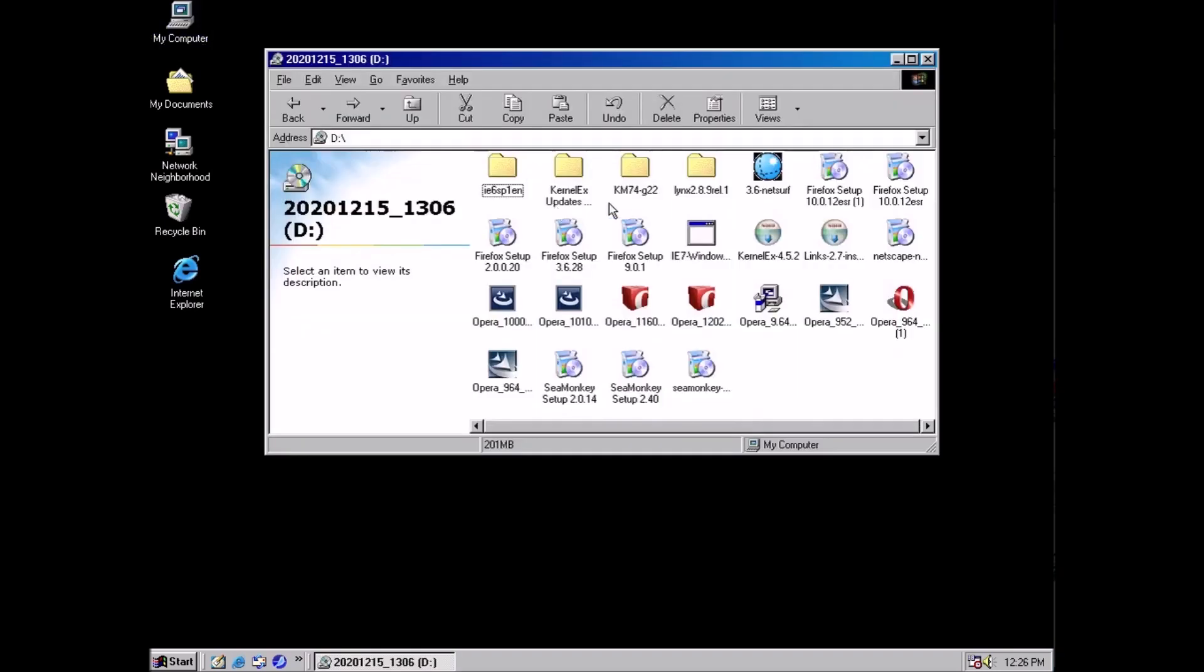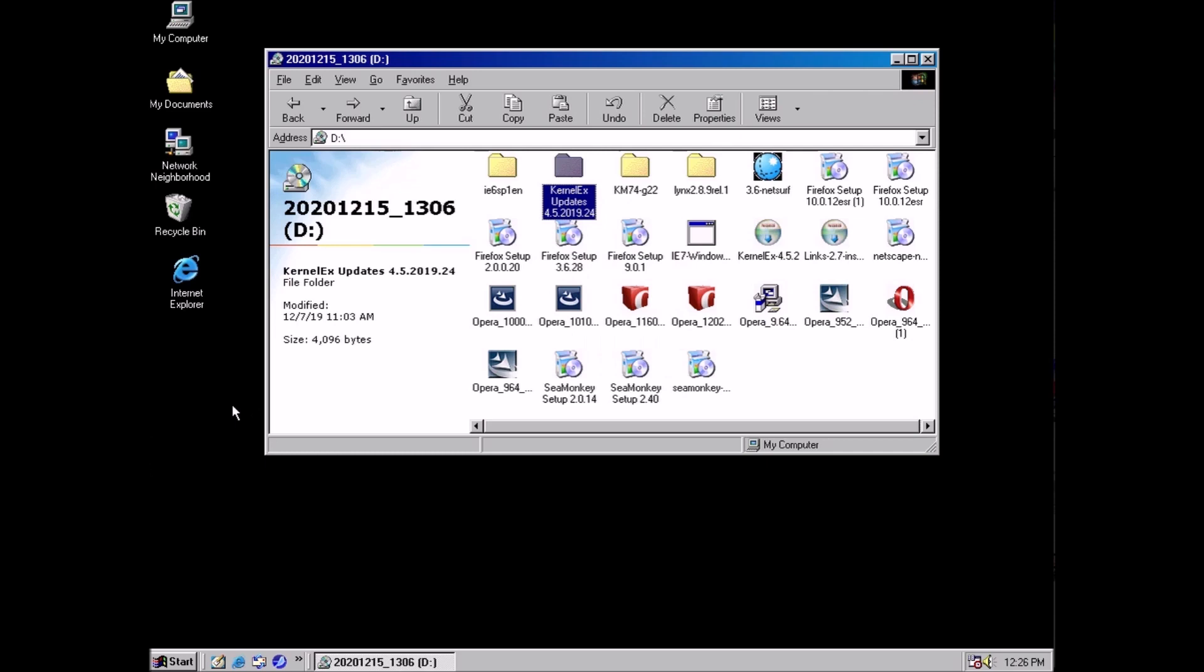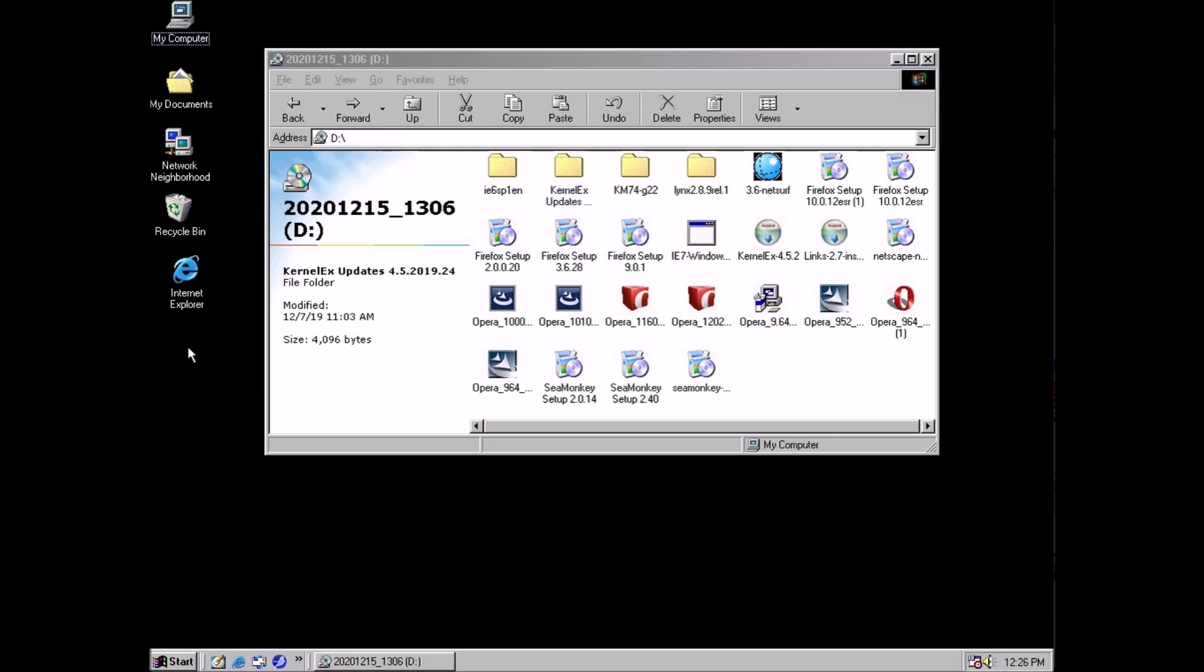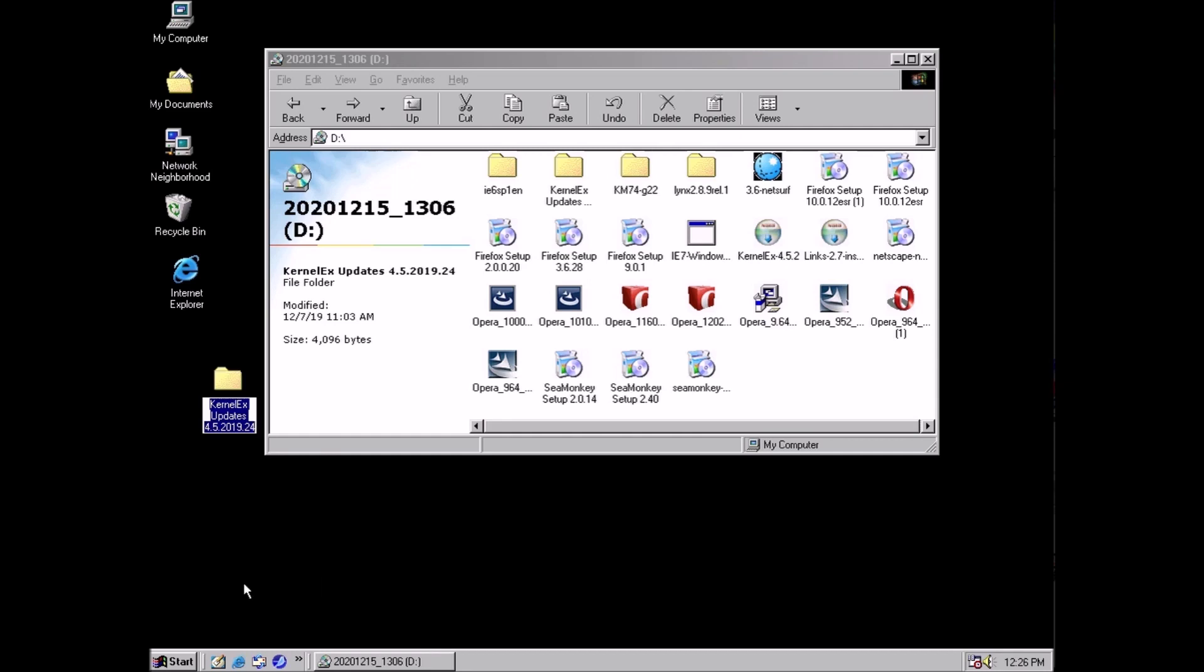Now for the updates. Decompress the file if you haven't already and copy it over to a folder on the desktop. Rename the folder to kernel extender.